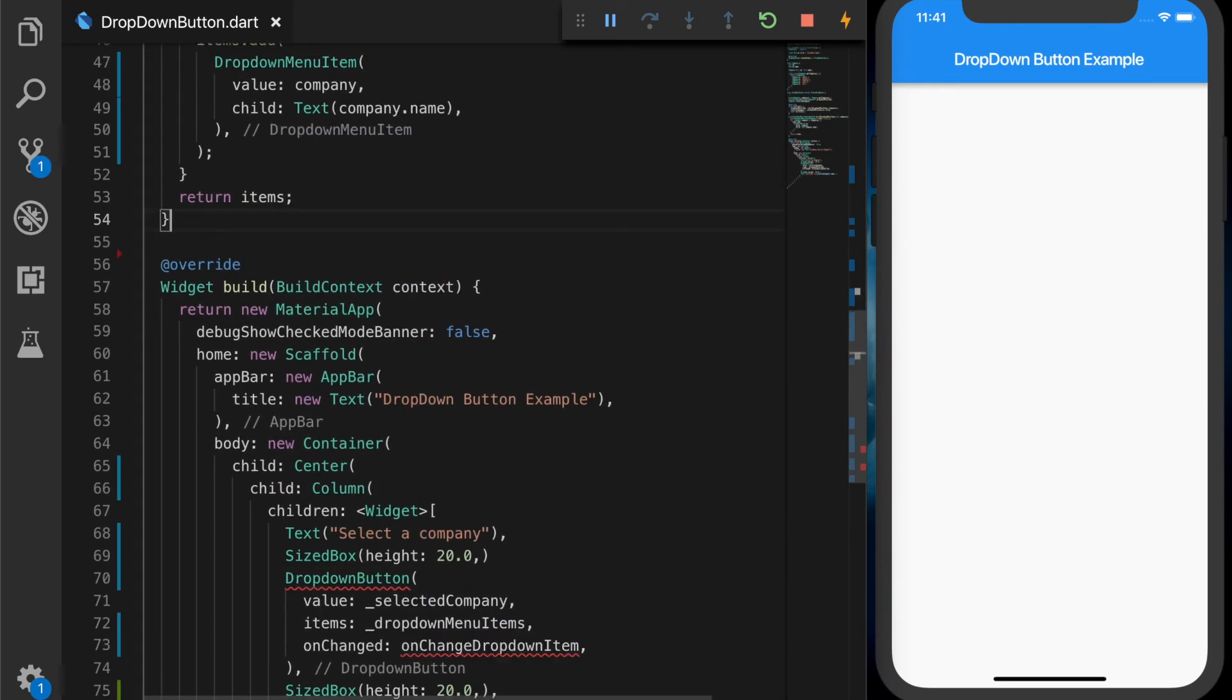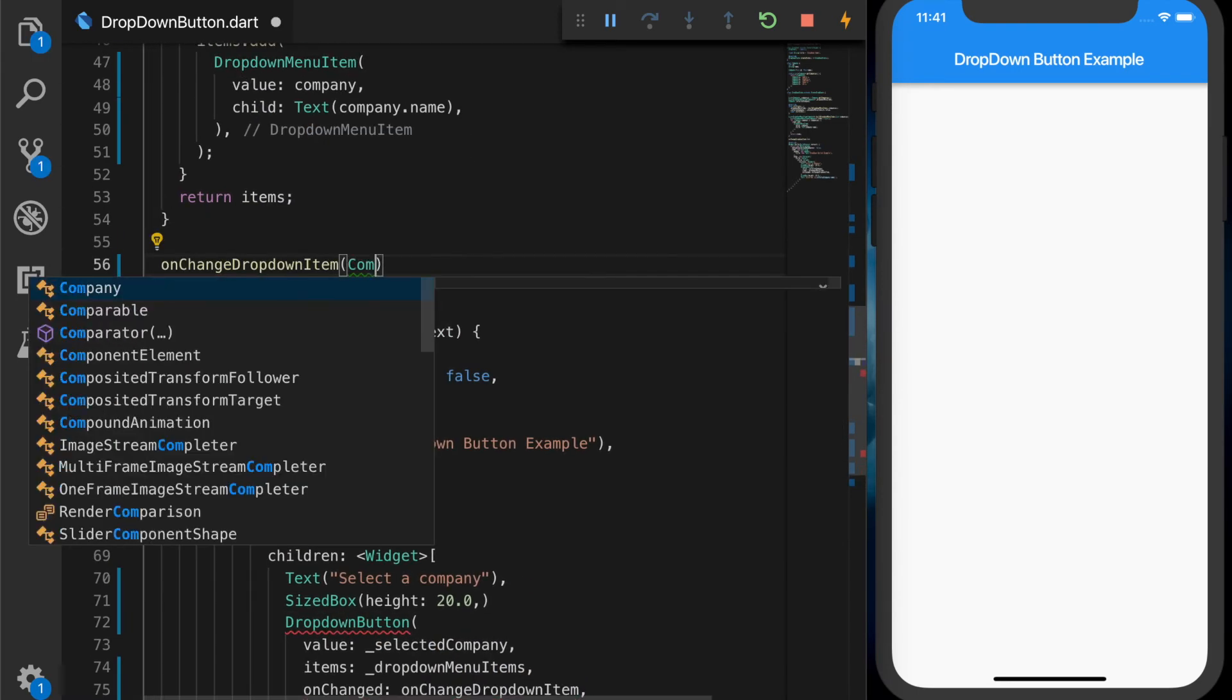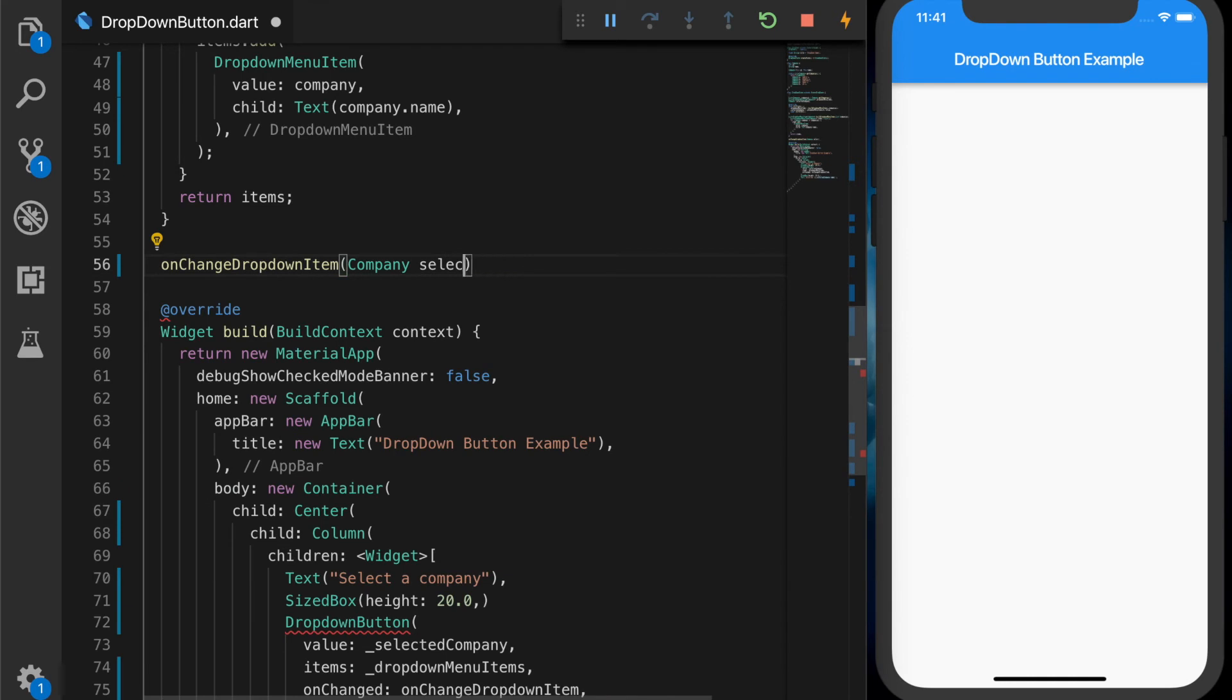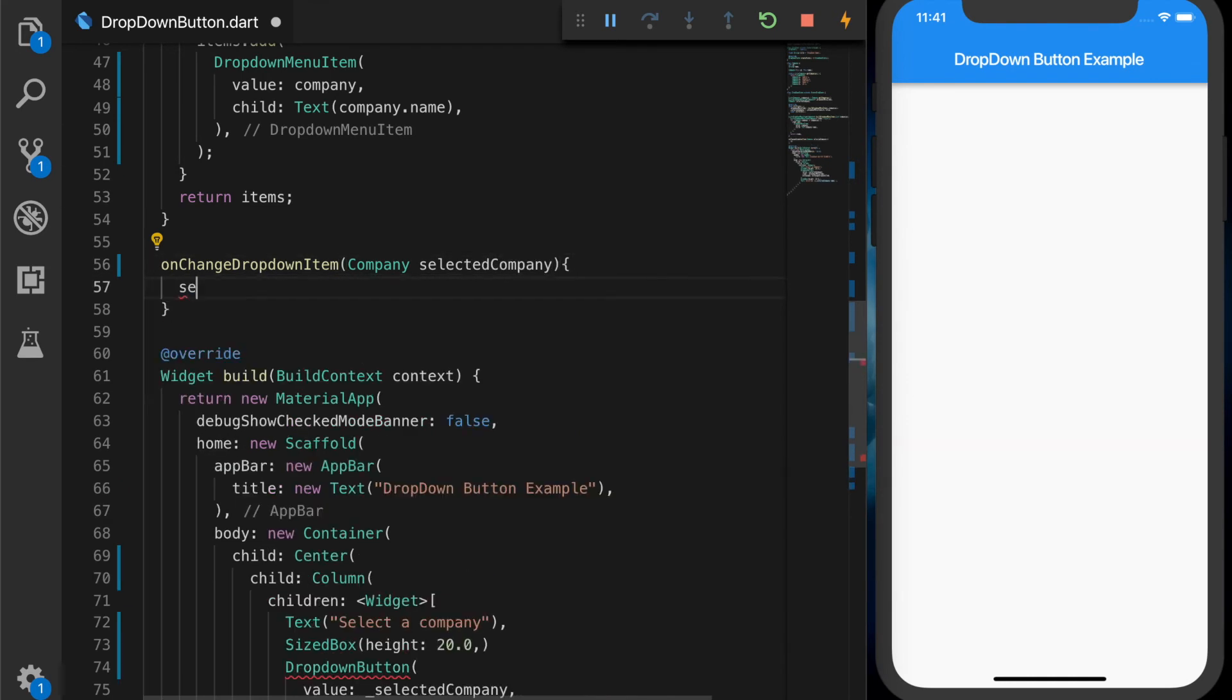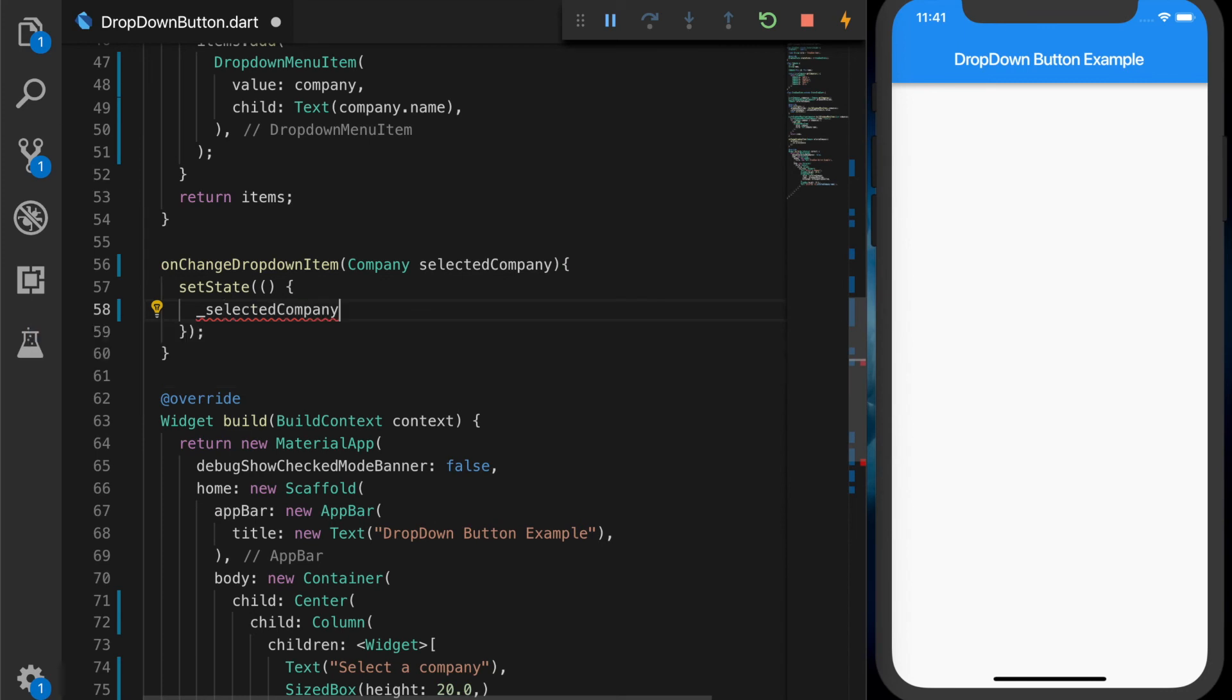All right. Now we'll write the on-change callback which will take the selected company. And let's call set state on the selected company is equal to selected company.